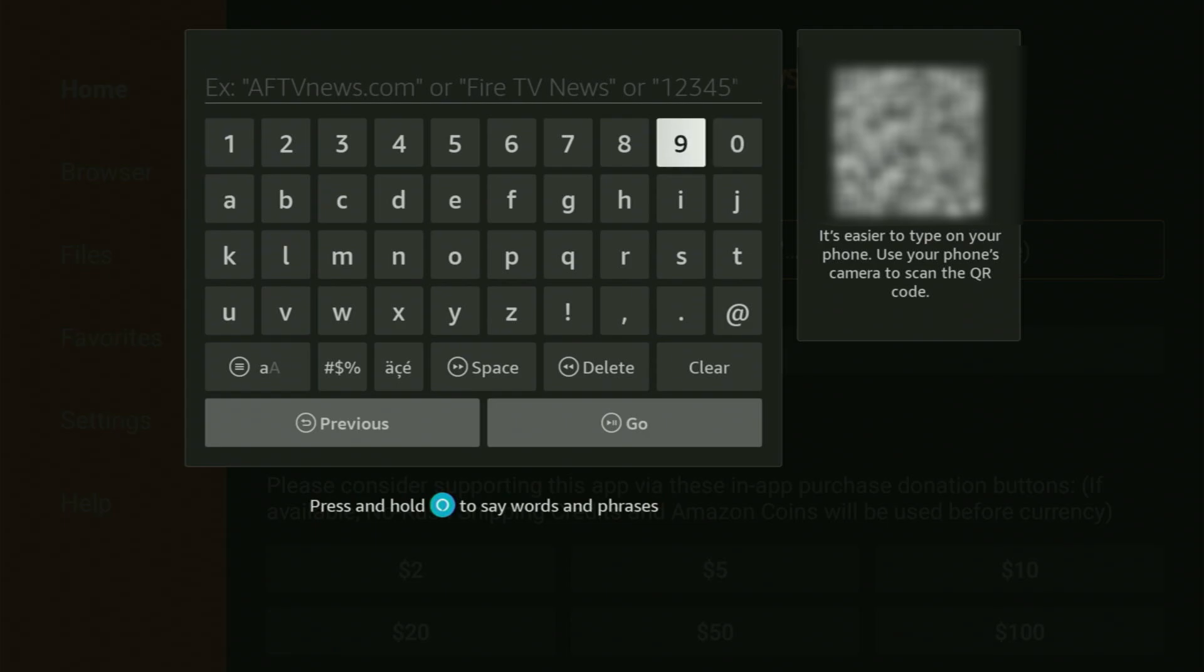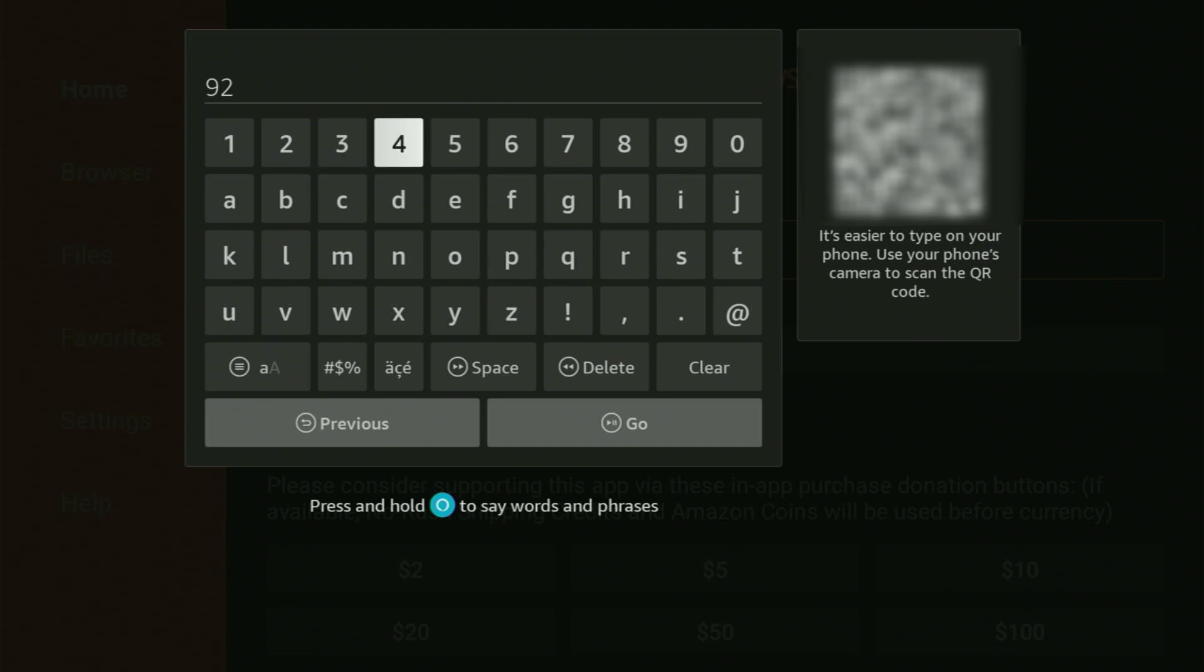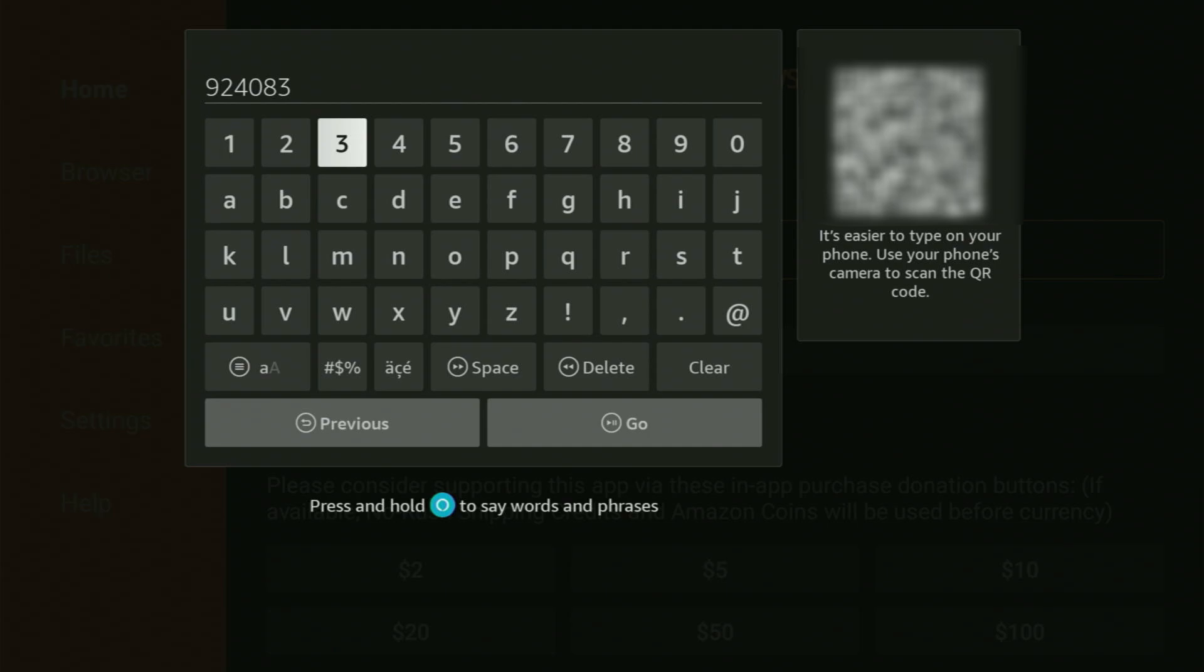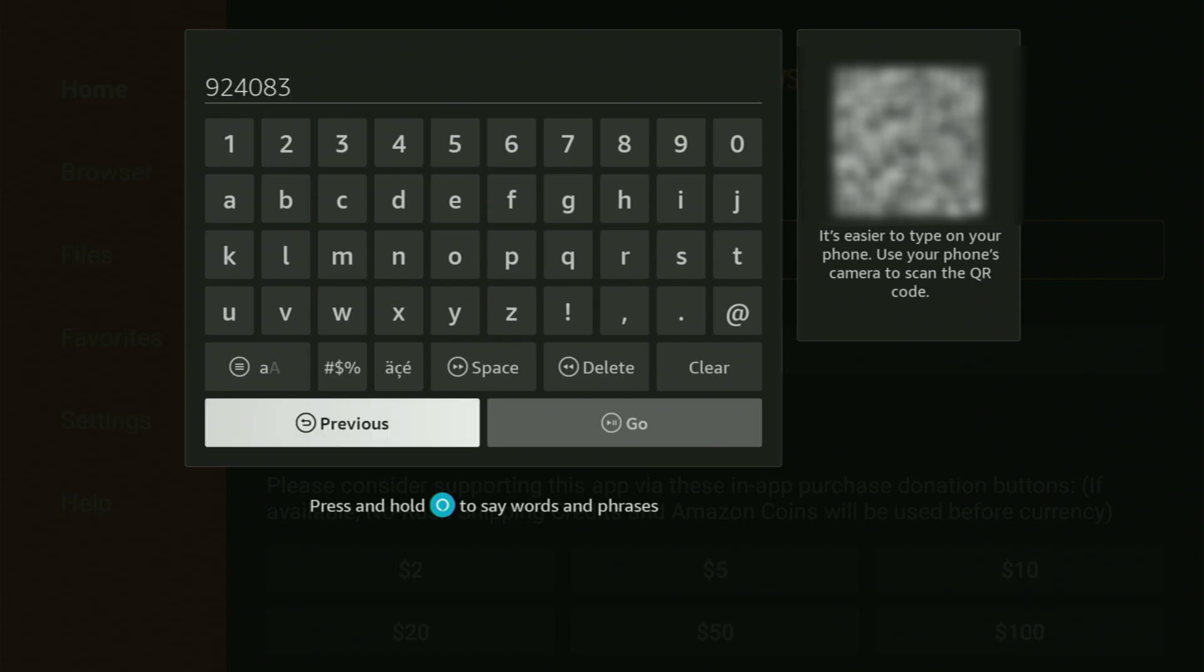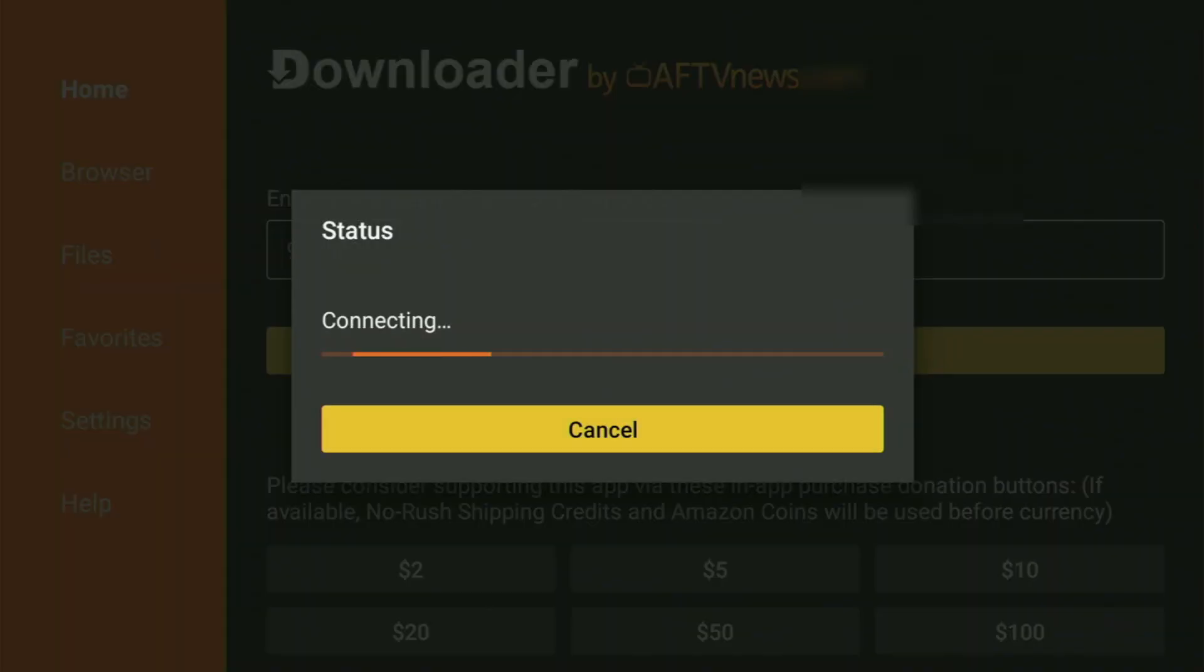And in here, we need to enter a code, which will be 924083. So, once again, it's 924083. That is the code we'll have to enter. Then you just click on Go.